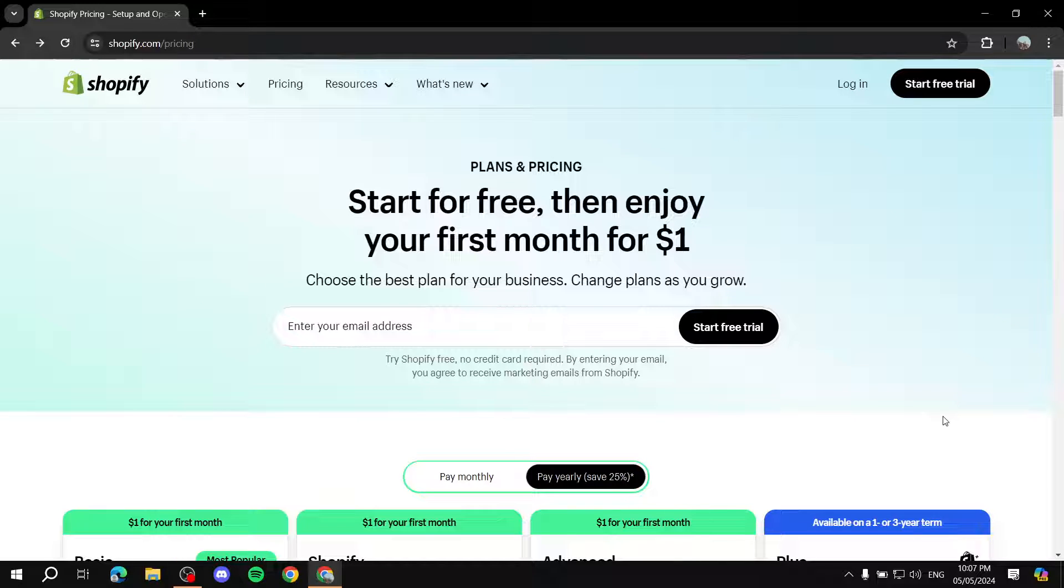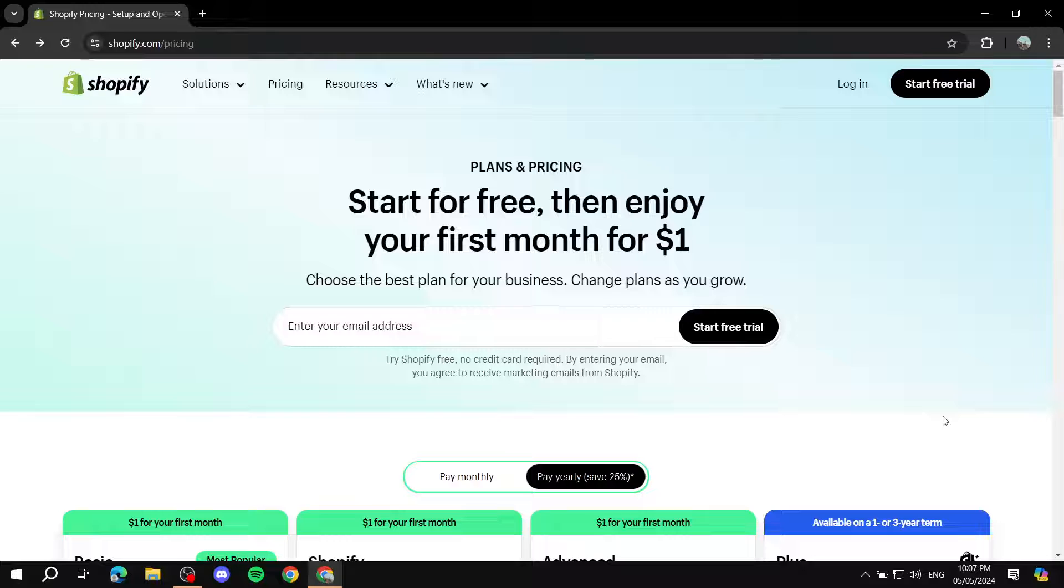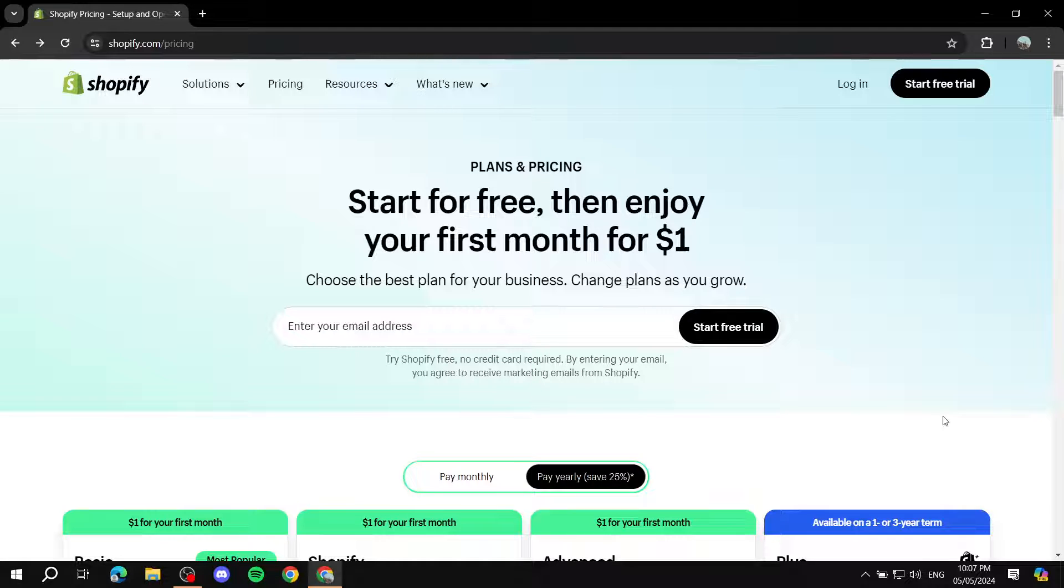How to set up your starter plan with Shopify. Hey everyone and welcome, I hope you're all doing great. In this video, I'll show you step by step how to get started with the starter plan with Shopify and how to actually set things up to get up and running.